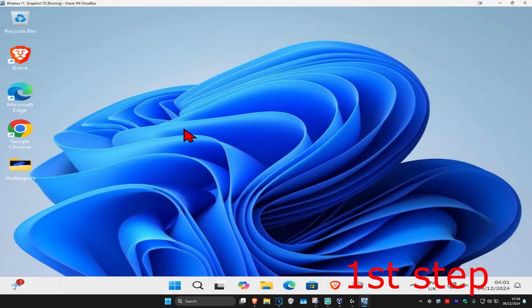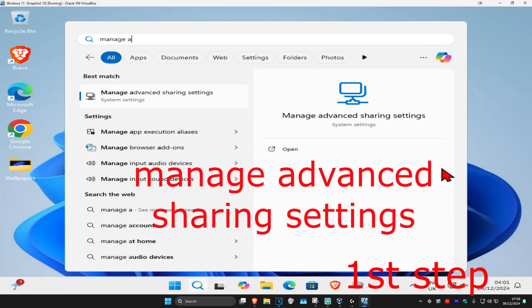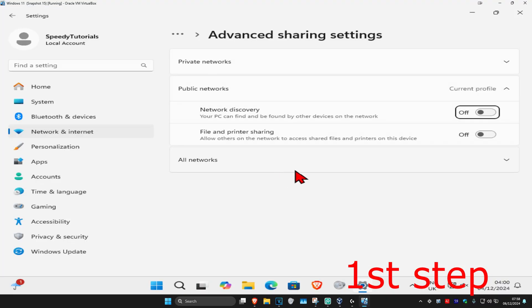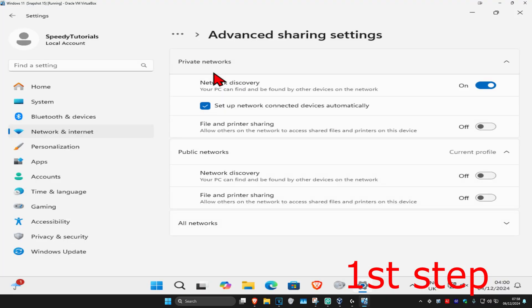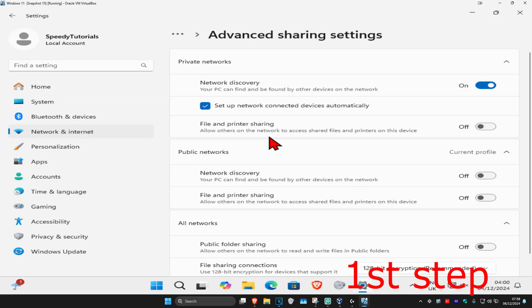So guys, for the first step, you're going to head into search and type in 'manage advanced sharing settings.' Click on it. And then once you're on this, we're just going to expand private networks and all networks and public networks. And you just want to copy everything that you see on my screen.